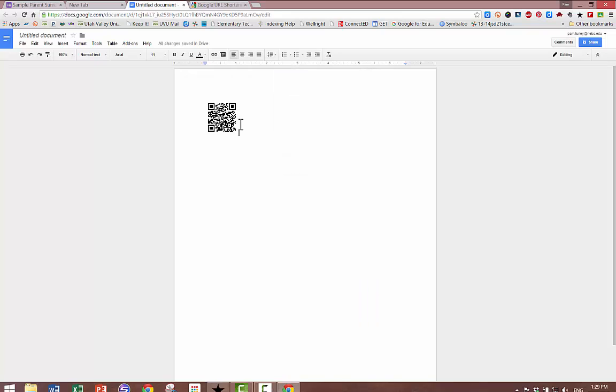Although I've demonstrated this with Forms, this Google URL shortener can be used with any long URL that you wish to provide access to. Thank you.